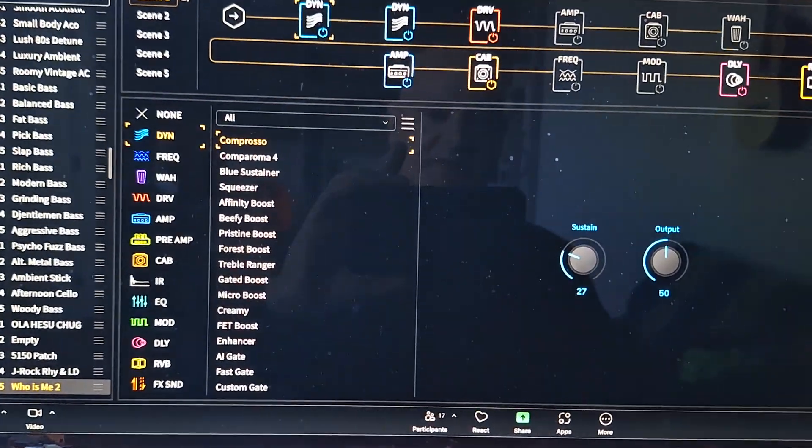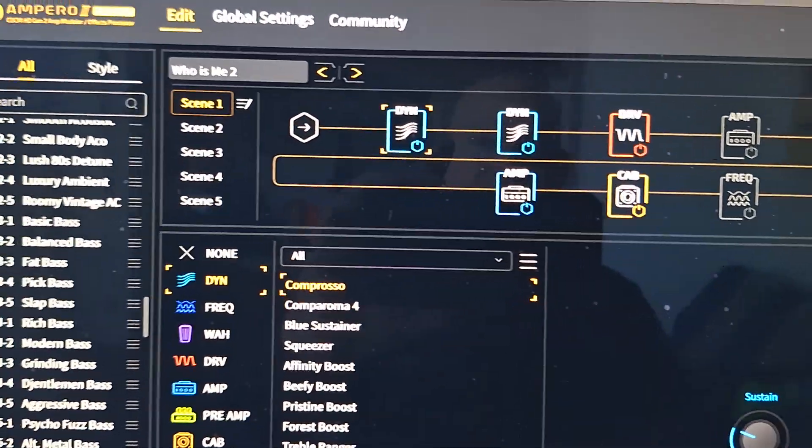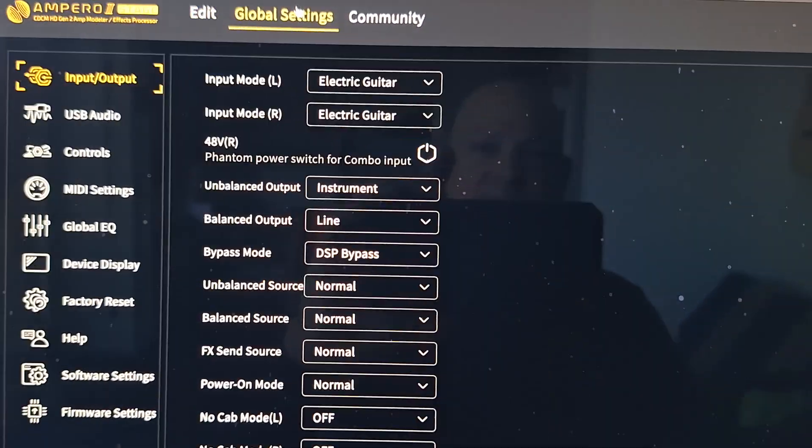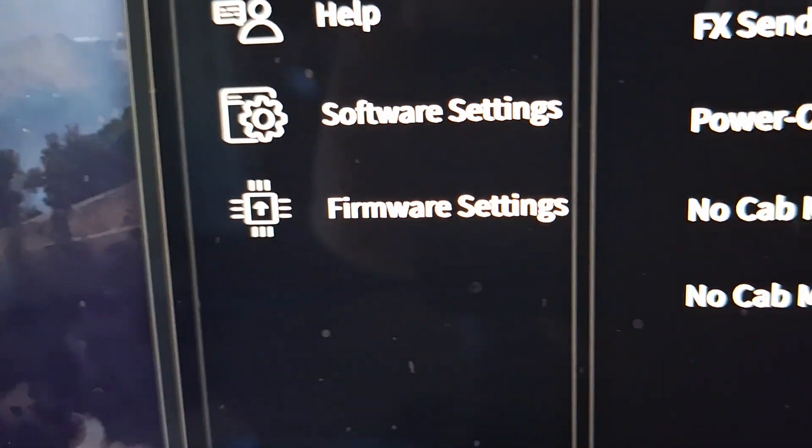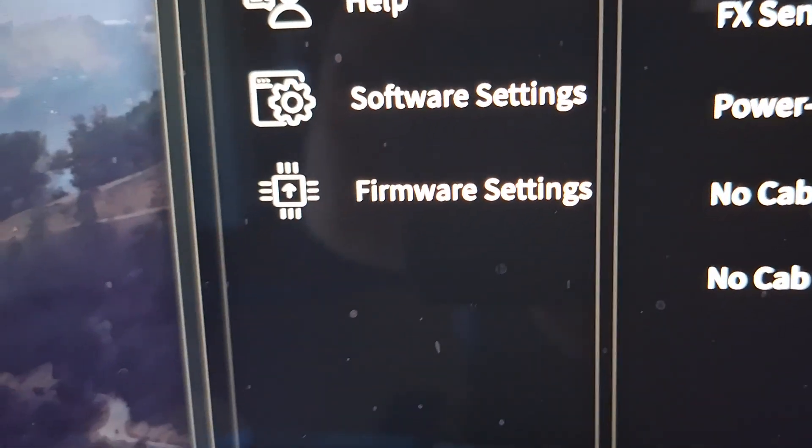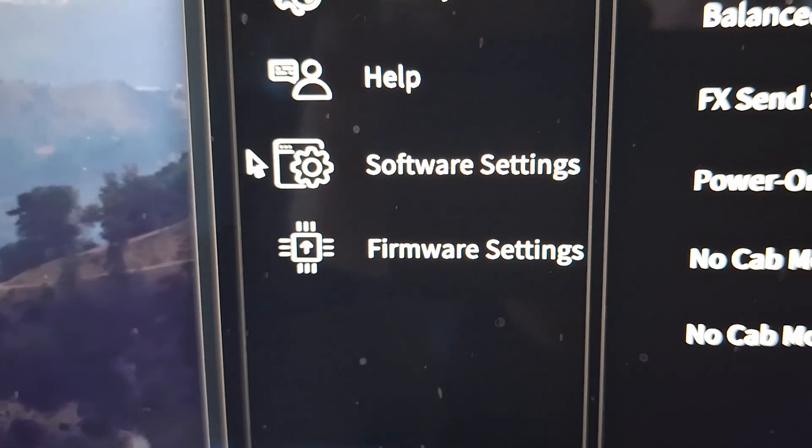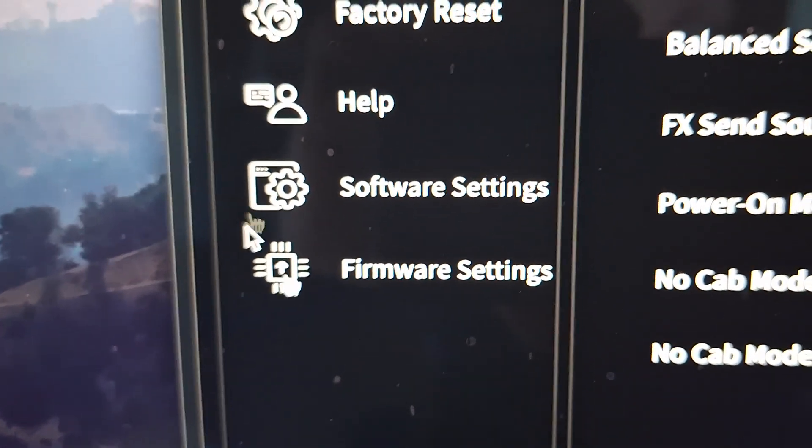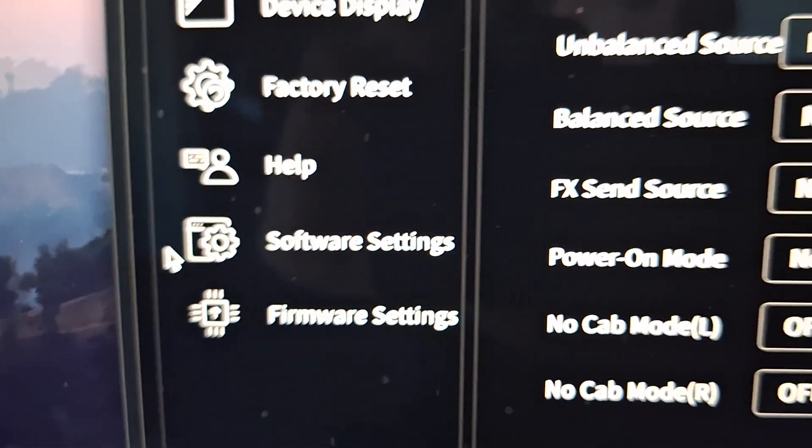And so what I'm going to do is, you know, you can always... When you look in the Global Settings, you'll see software and firmware. They'll usually have a red dot. I already went ahead and did it, so the dots aren't there.